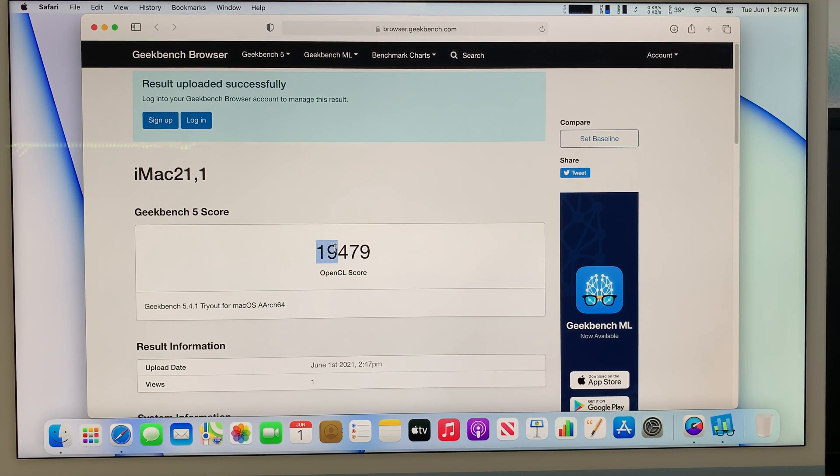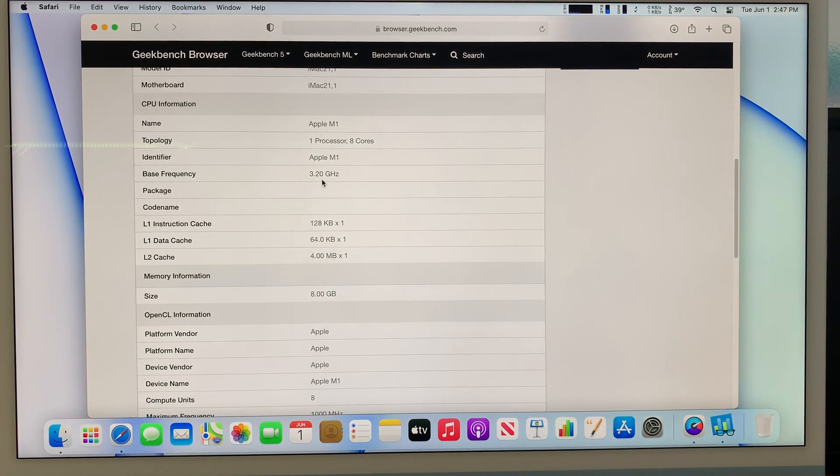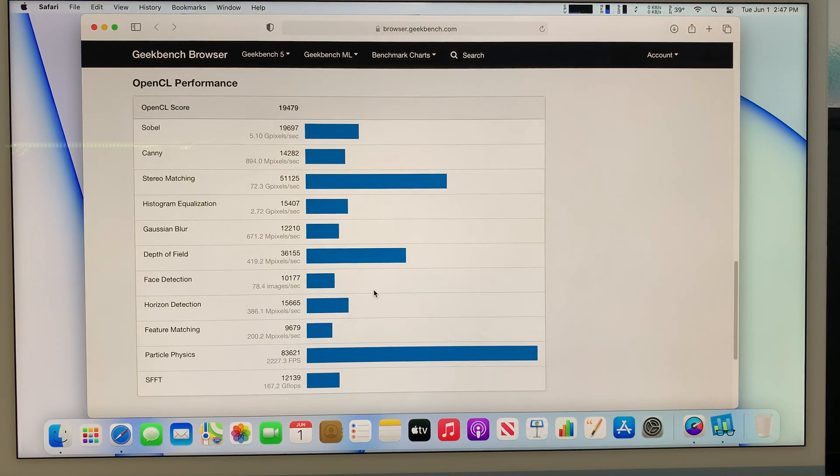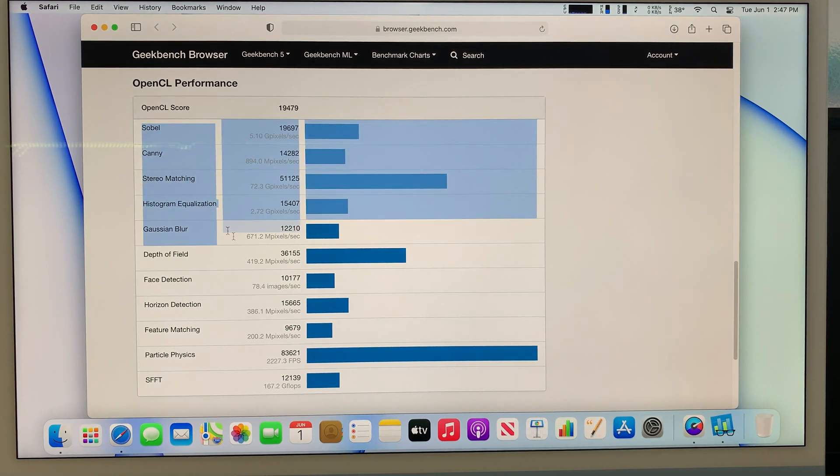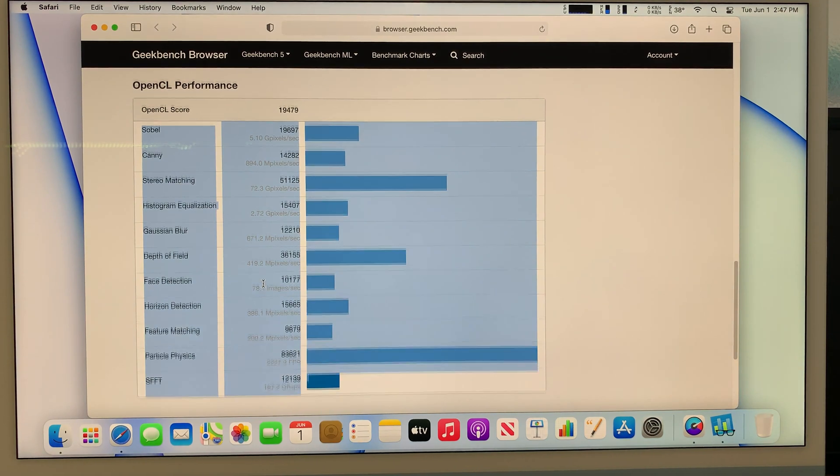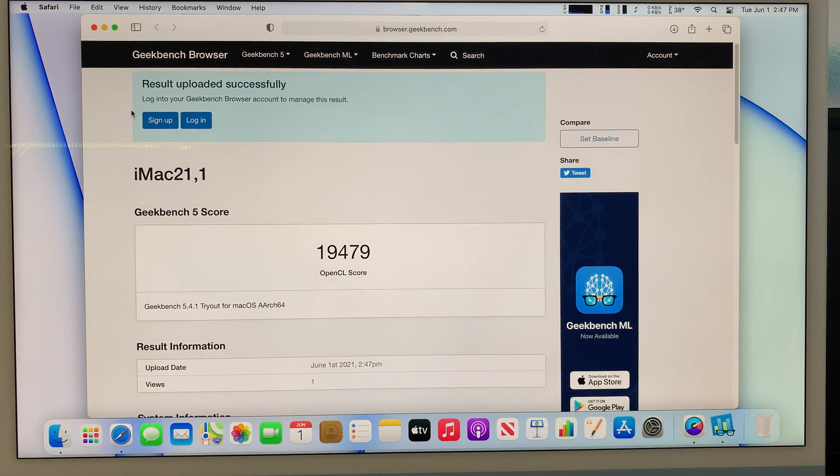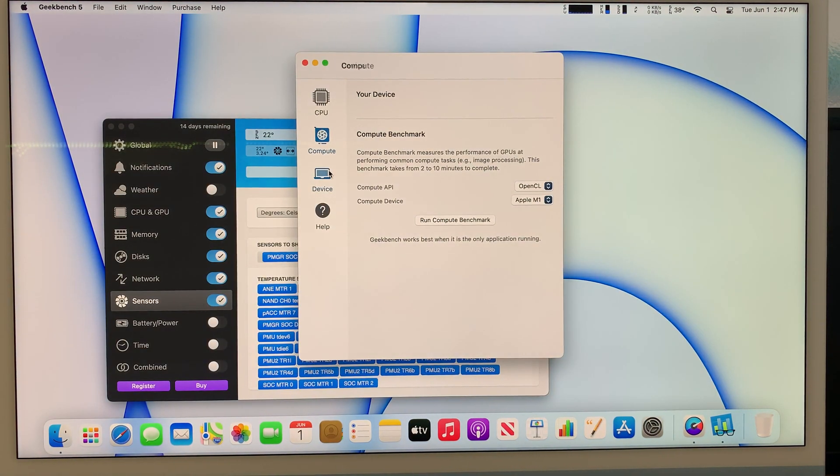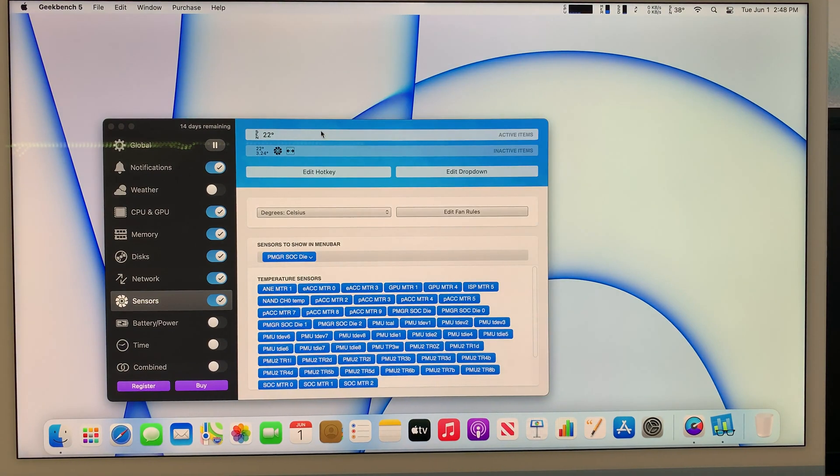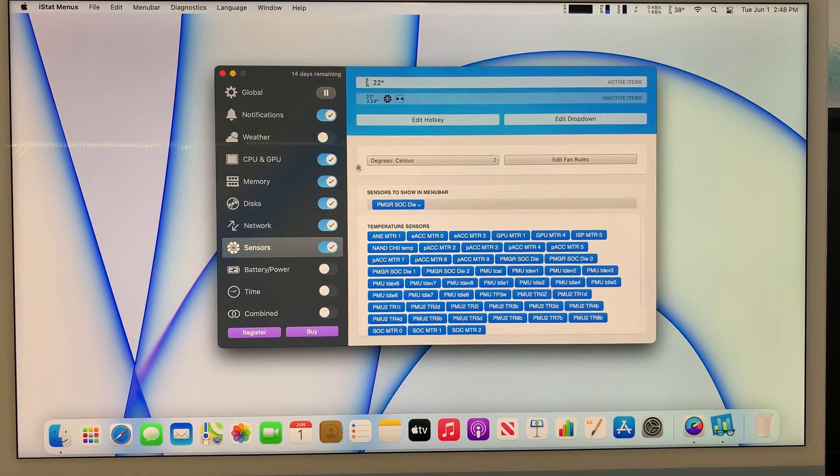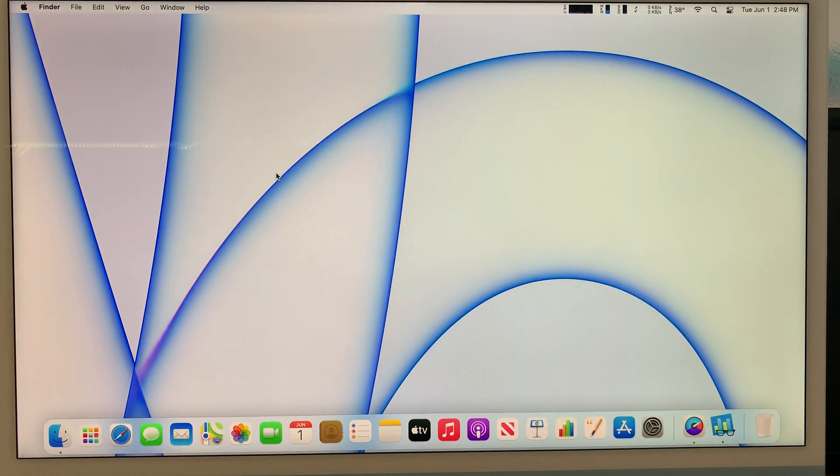It shows me 19,479. This is the same specs that it shows. These are the OpenCL performance. It shows me the score on it. It's pretty good. I'm very impressed with this. The temperature is what I'm mostly impressed by. It did not reach above 60 degrees Celsius. That's my take on this.